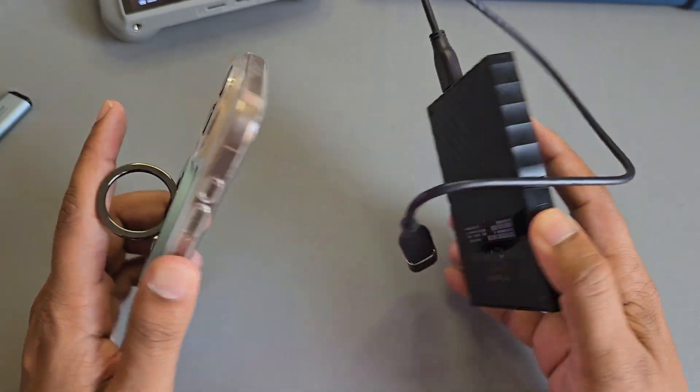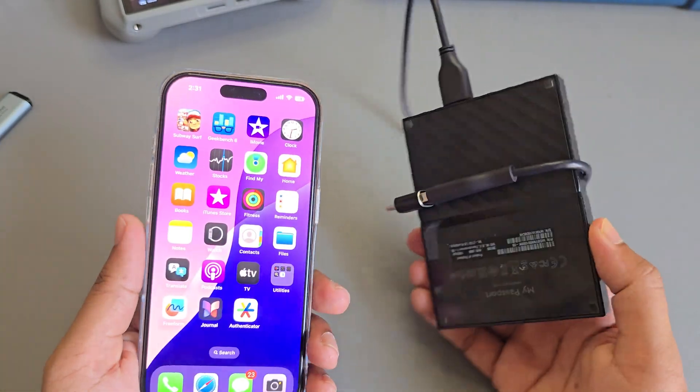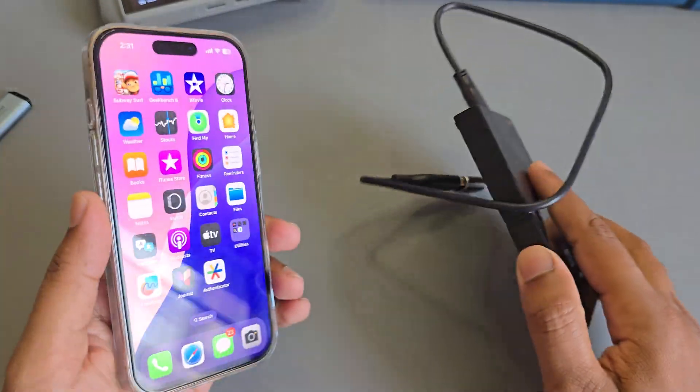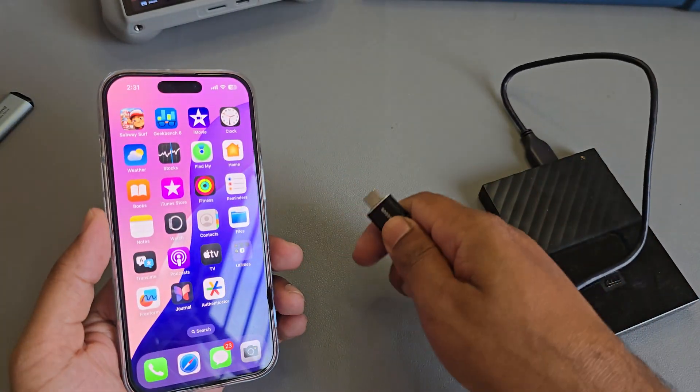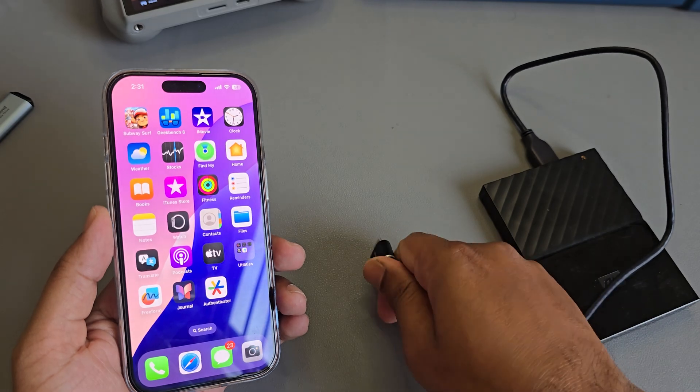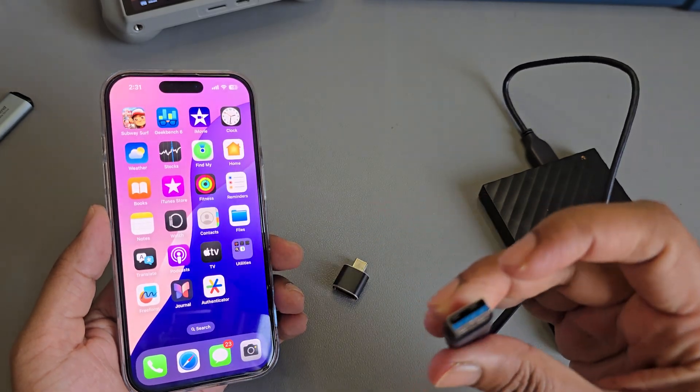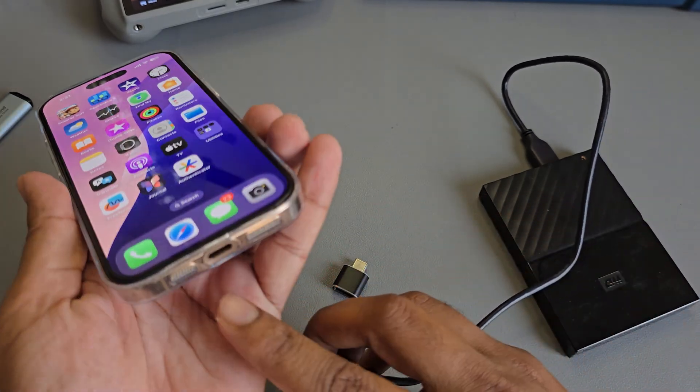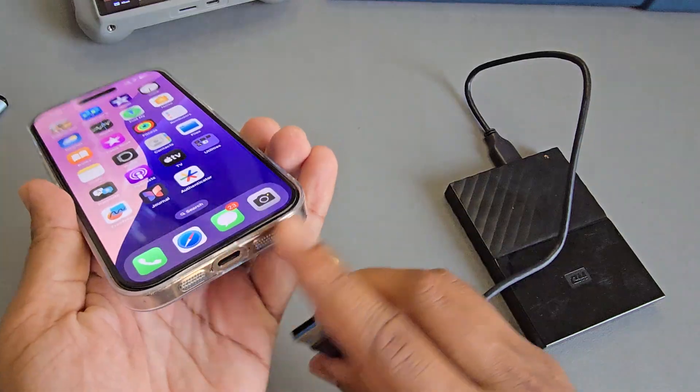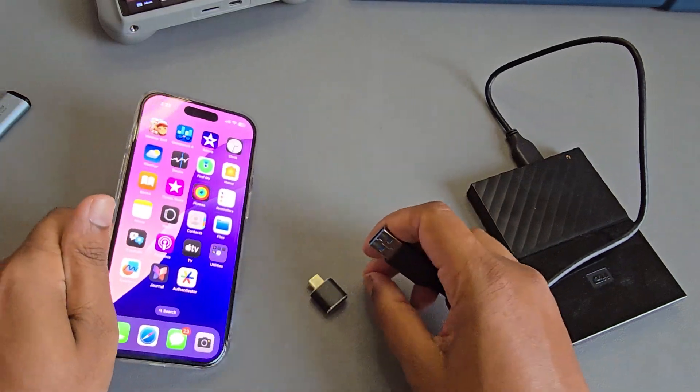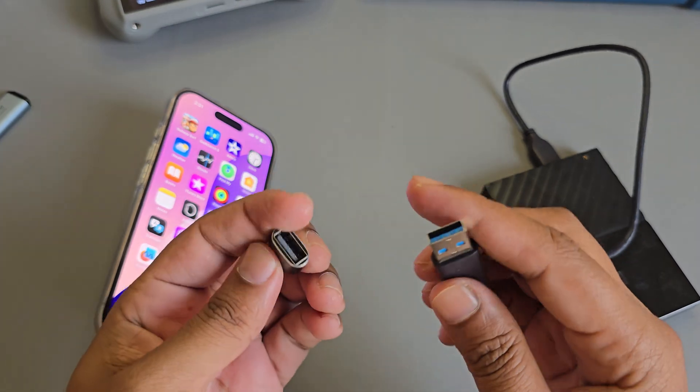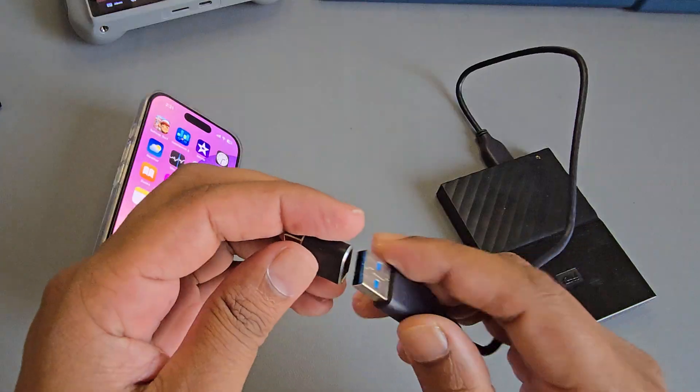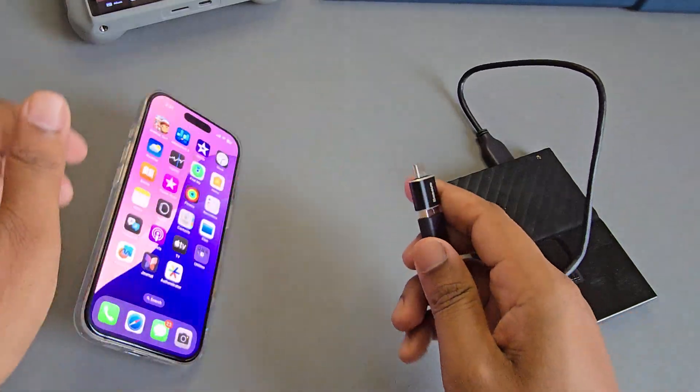So how to connect an SD card to your iPhone 16 Pro or Pro Max series. If your iPhone has Type-C, you can connect it directly. If you don't have Type-C, you can use this kind of converter to easily connect.